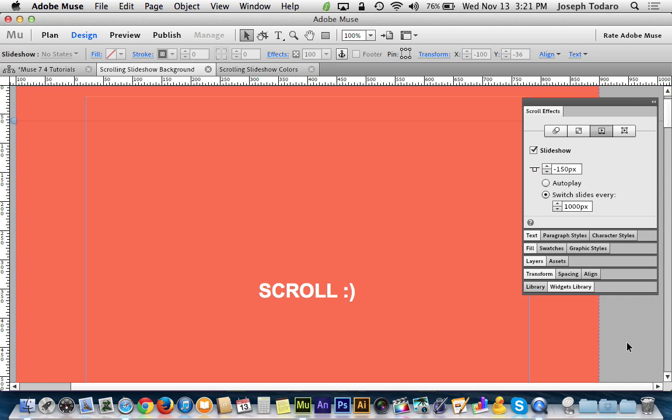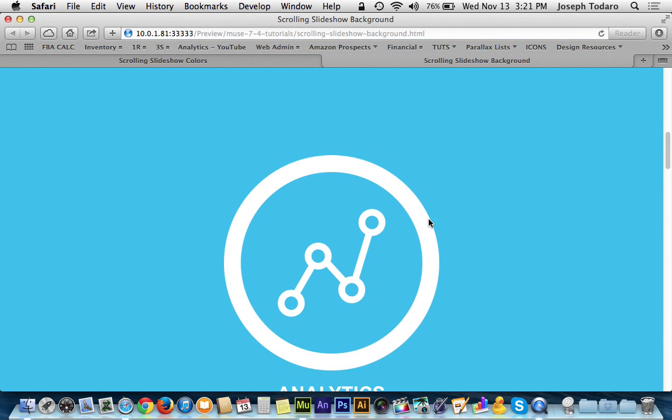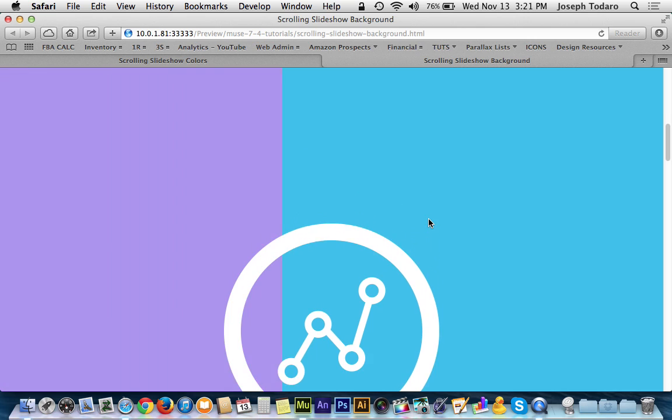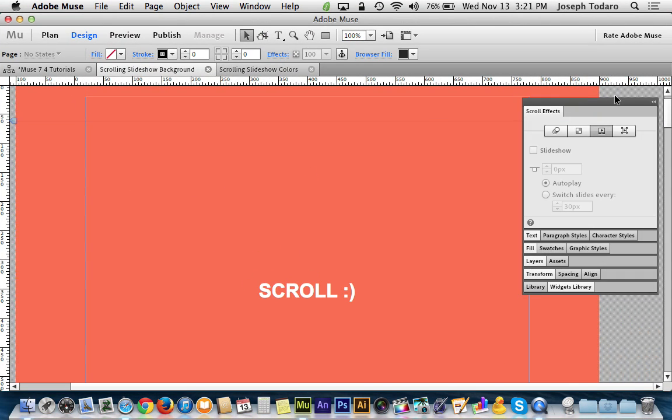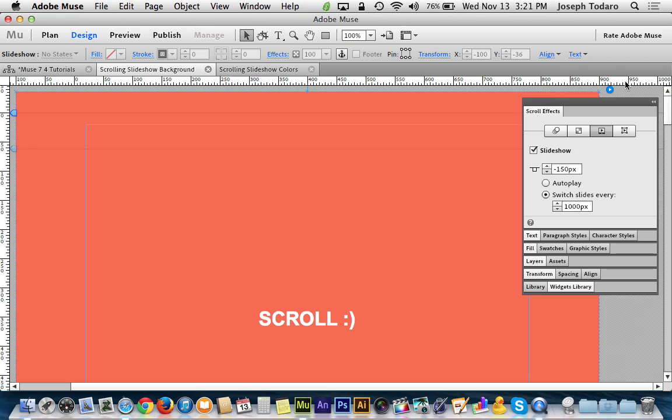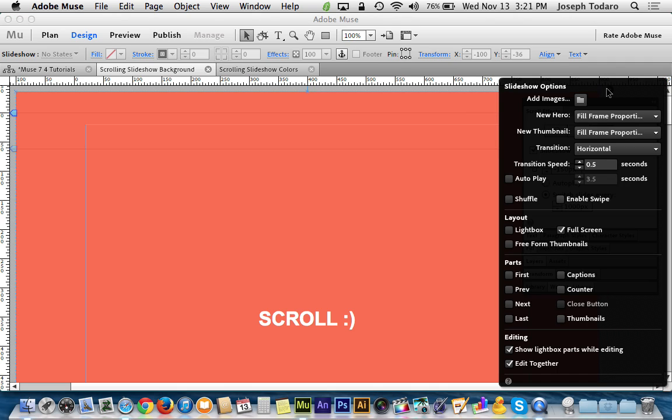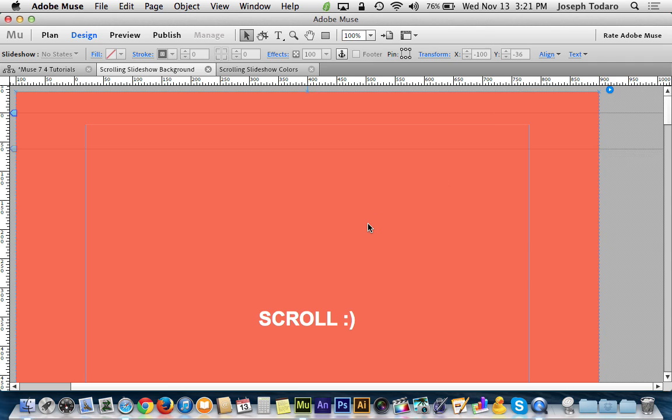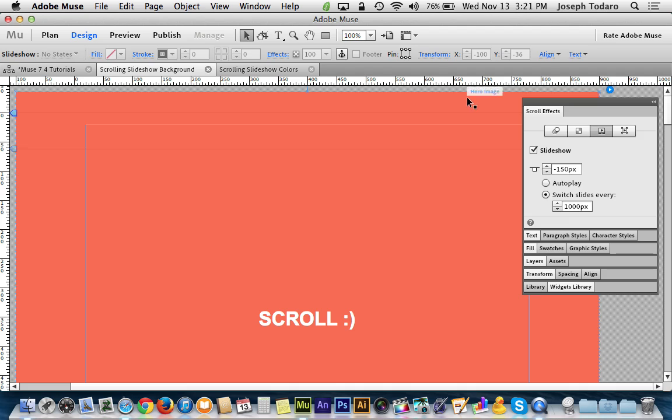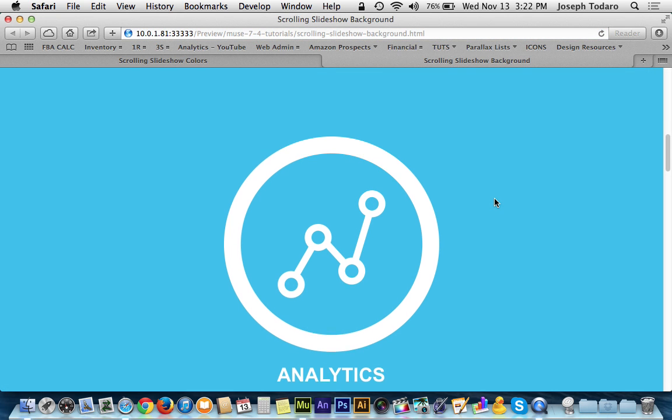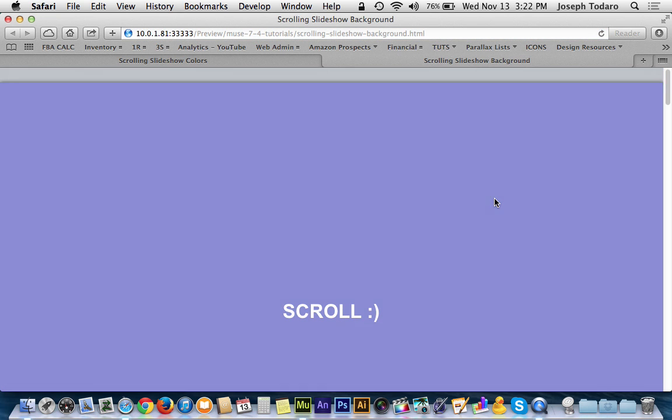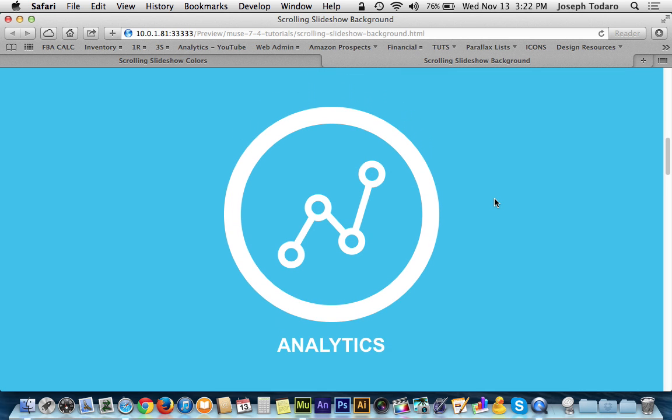But also when I go in here and preview this, you guys probably saw that it is wiping across instead of doing the fade. So of course just like any slideshow, you can go back to the blue disclosure triangle in the corner of the slideshow and you could tell it to transition with the fade or with the horizontal wipe or with the vertical wipe. So I'll switch it to the fade. I've got my scroll offset here at 150. Okay, perfect.